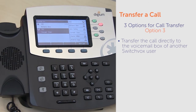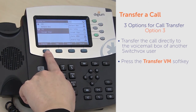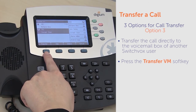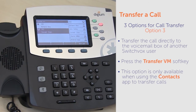Finally, you can transfer the call directly to the voicemail box of another Switchbox user. To do so, press the transfer voicemail soft key. Note that this option is only available when using the contacts app to transfer calls.